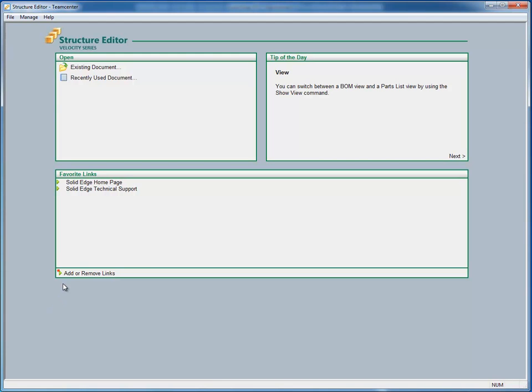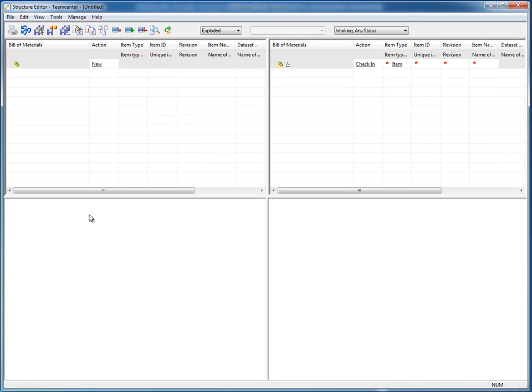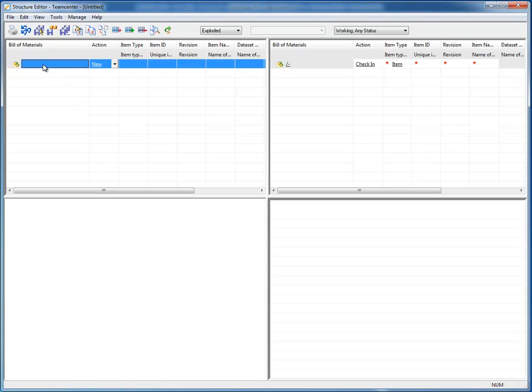So to get started, I've already opened up Teamcenter Structure Editor and I'm going to create a new assembly. So my new structure or assembly comes in blank. And what we're going to do is I've got a custom mower deck that I need to design. So I'm going to create a new assembly that's going to contain all the components.